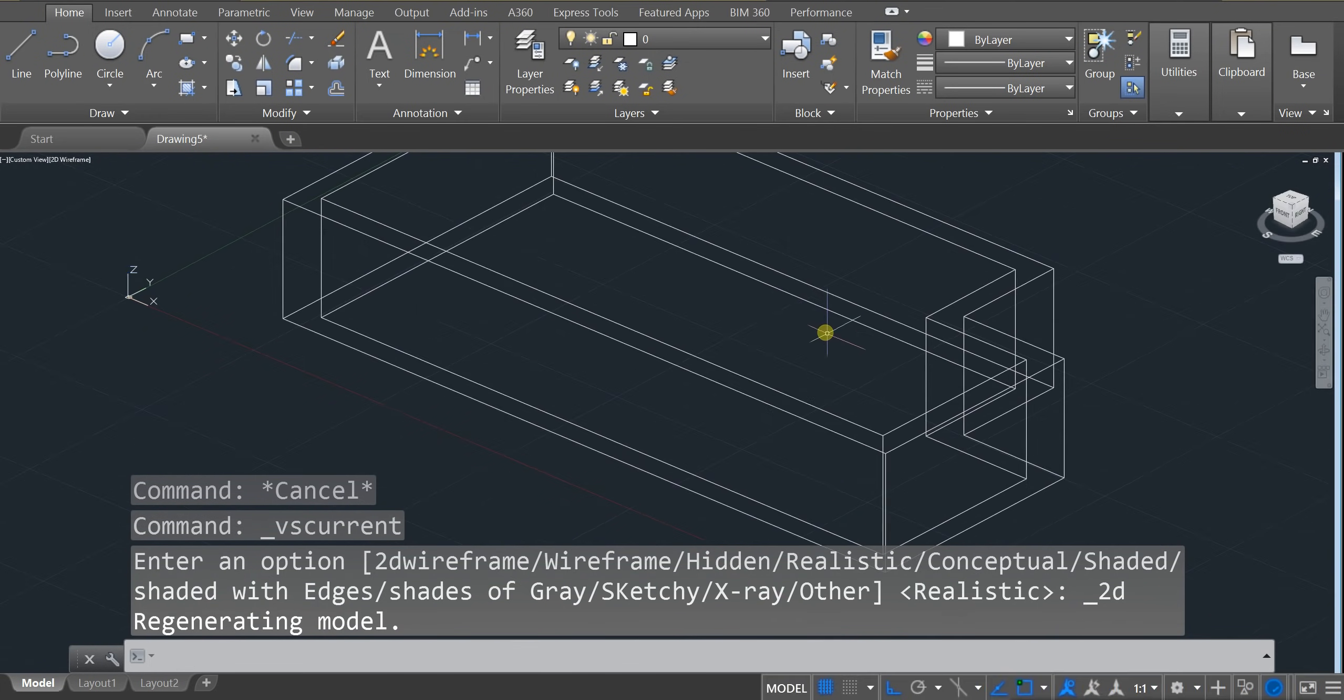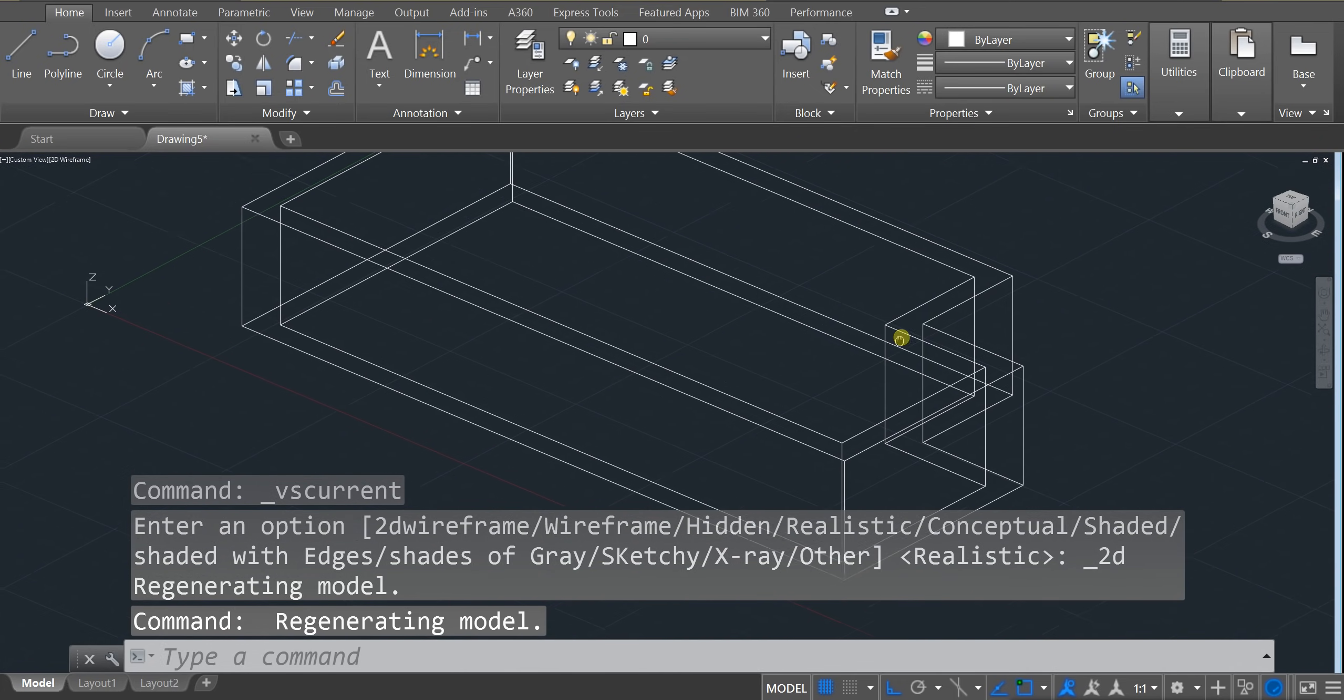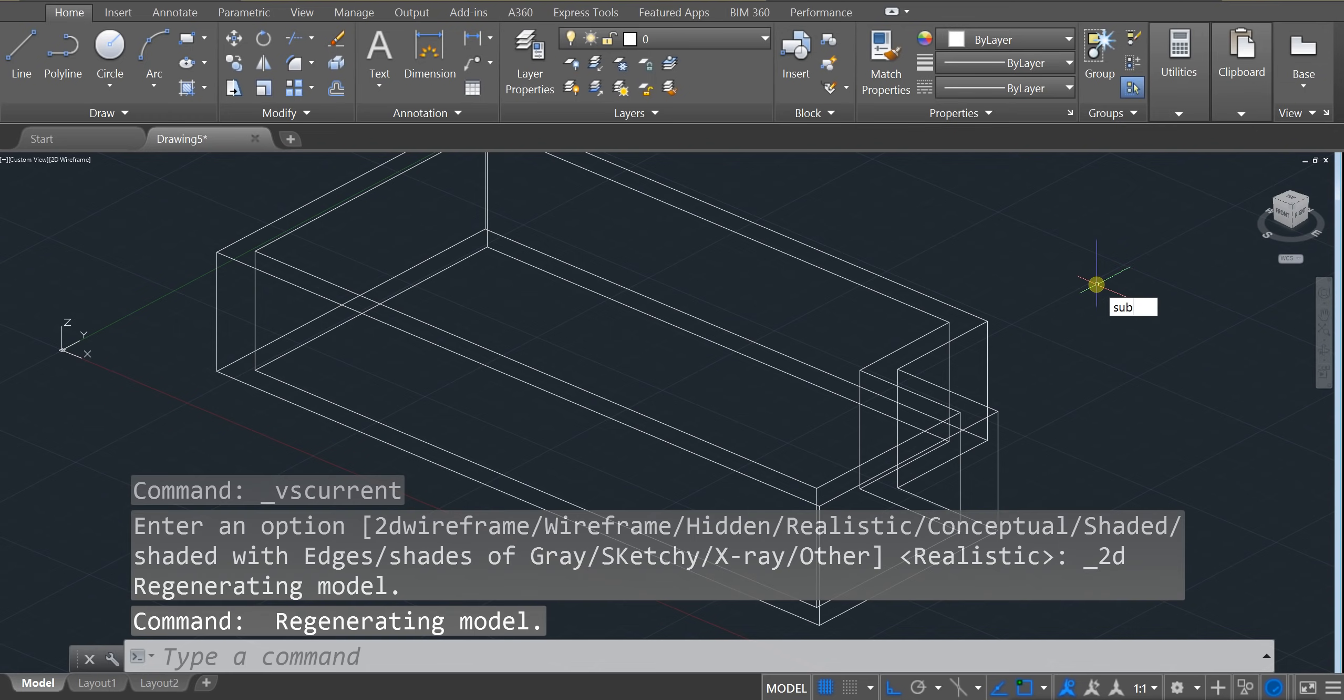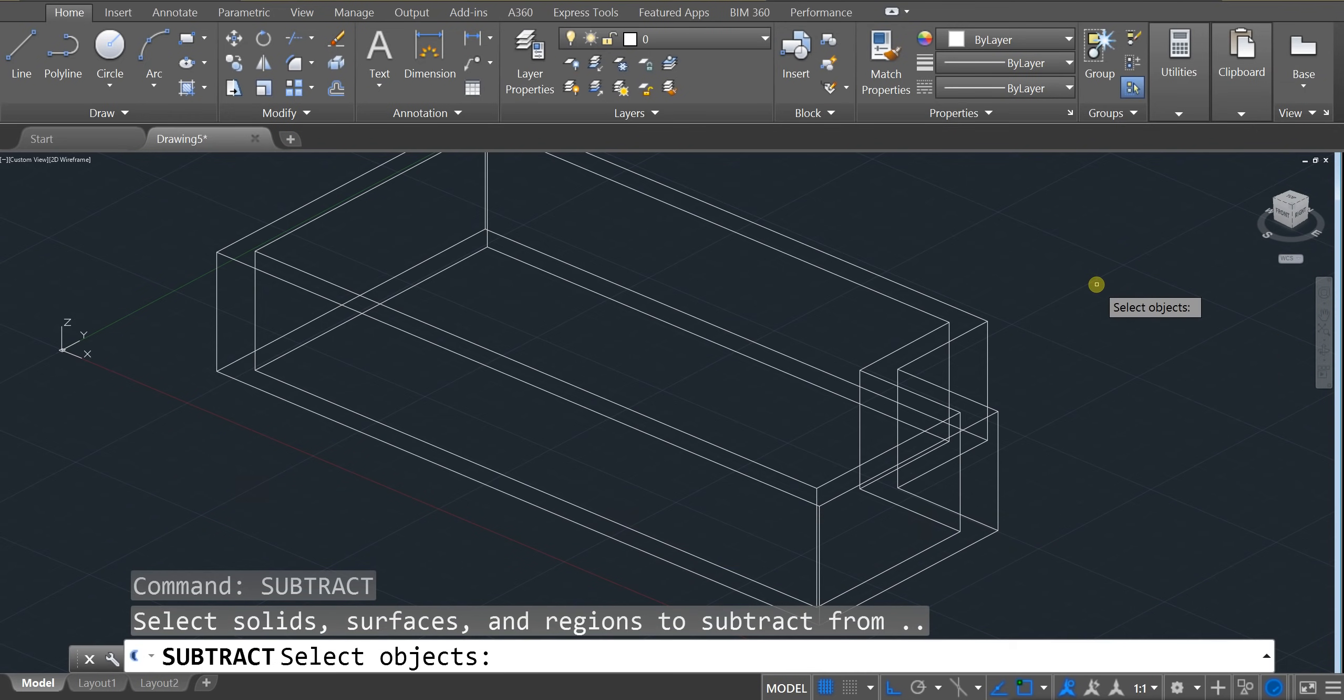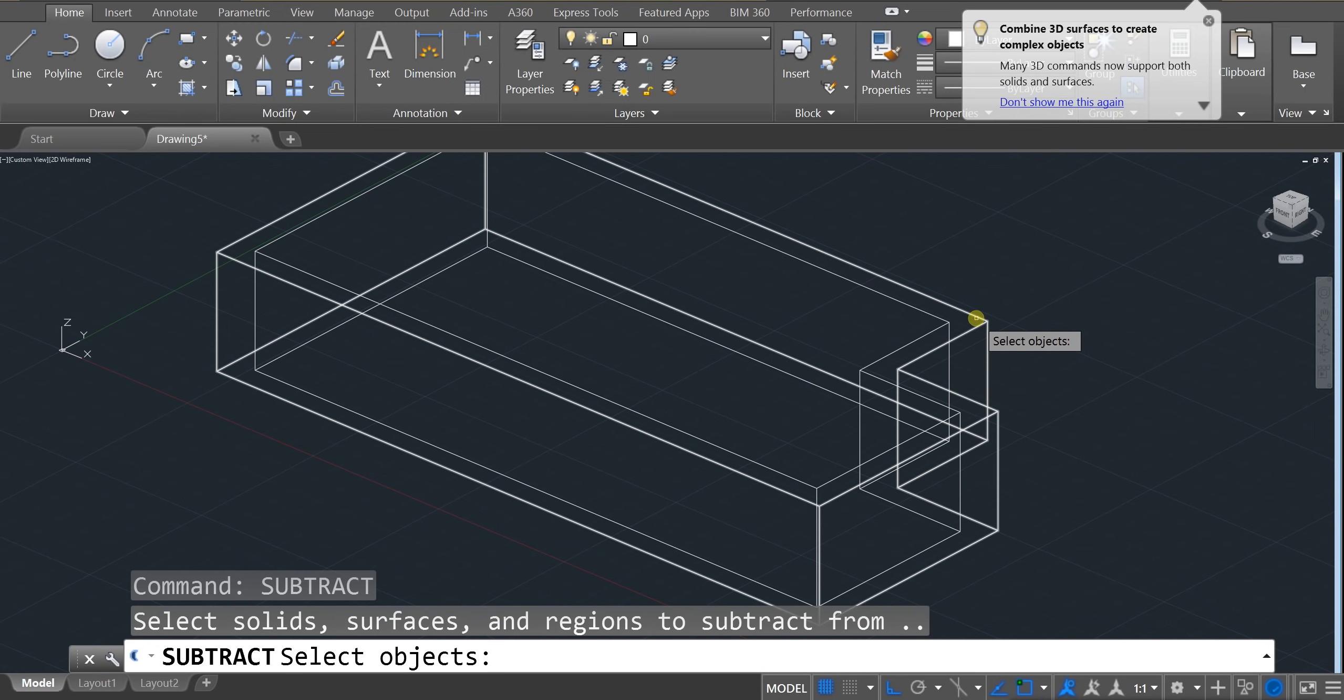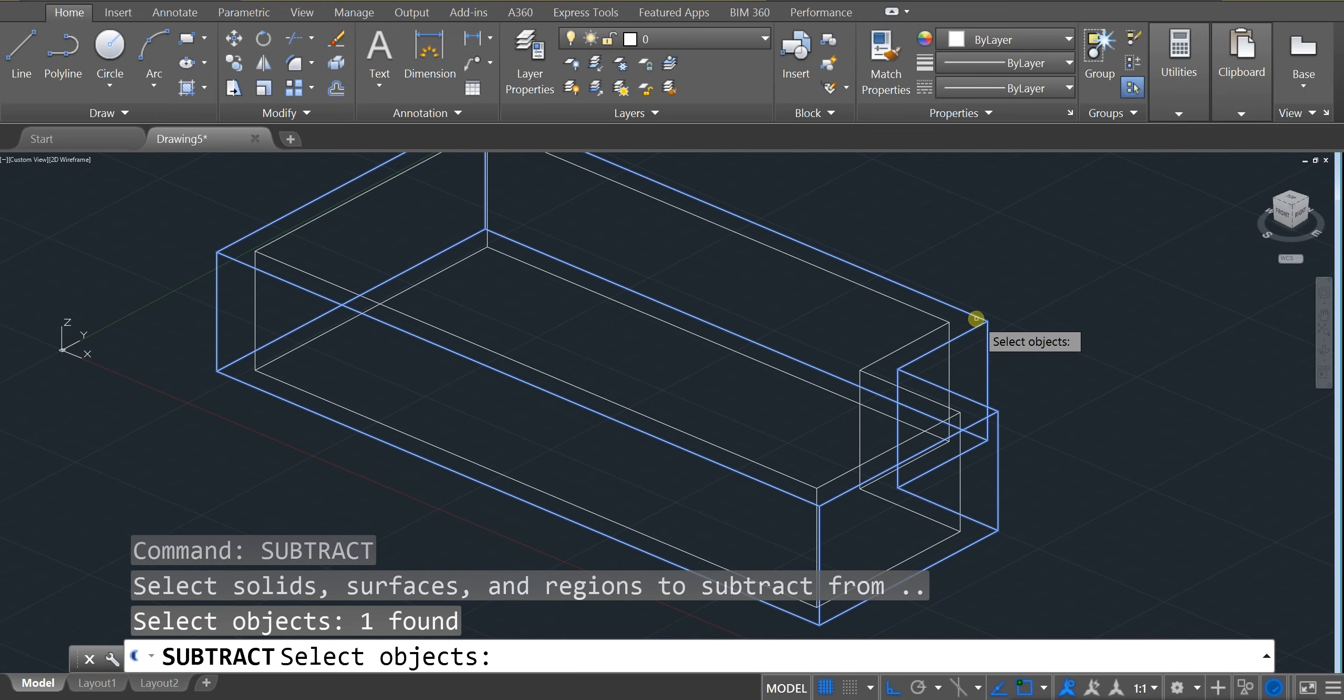And we need to kind of cut out this middle section. So let's use the subtract tool. Let's type in sub. For subtract. Enter. And now you always want to select what you're going to cut out of. So I'm going to cut out of this bigger one. So I'm going to click on that. Enter.